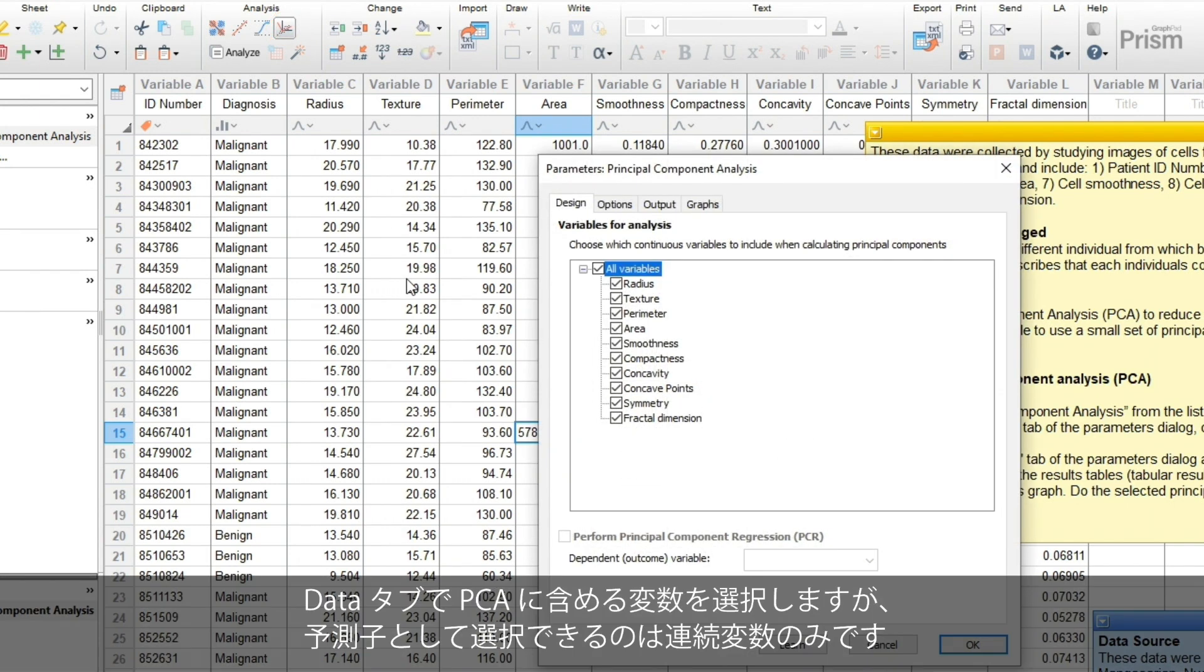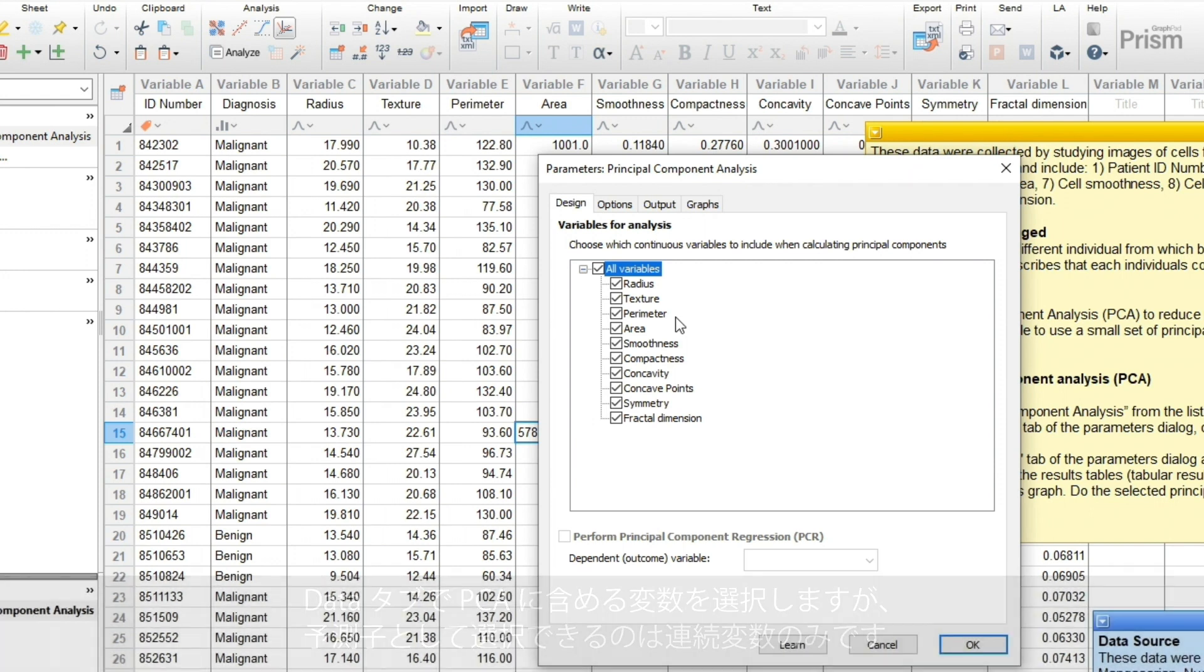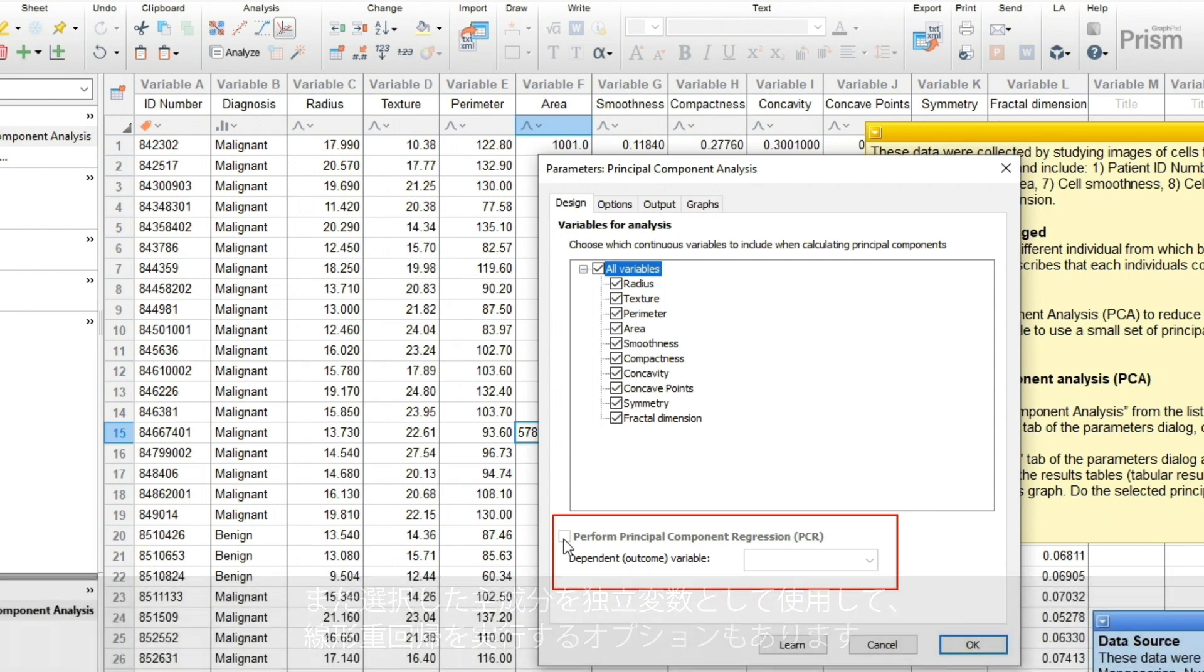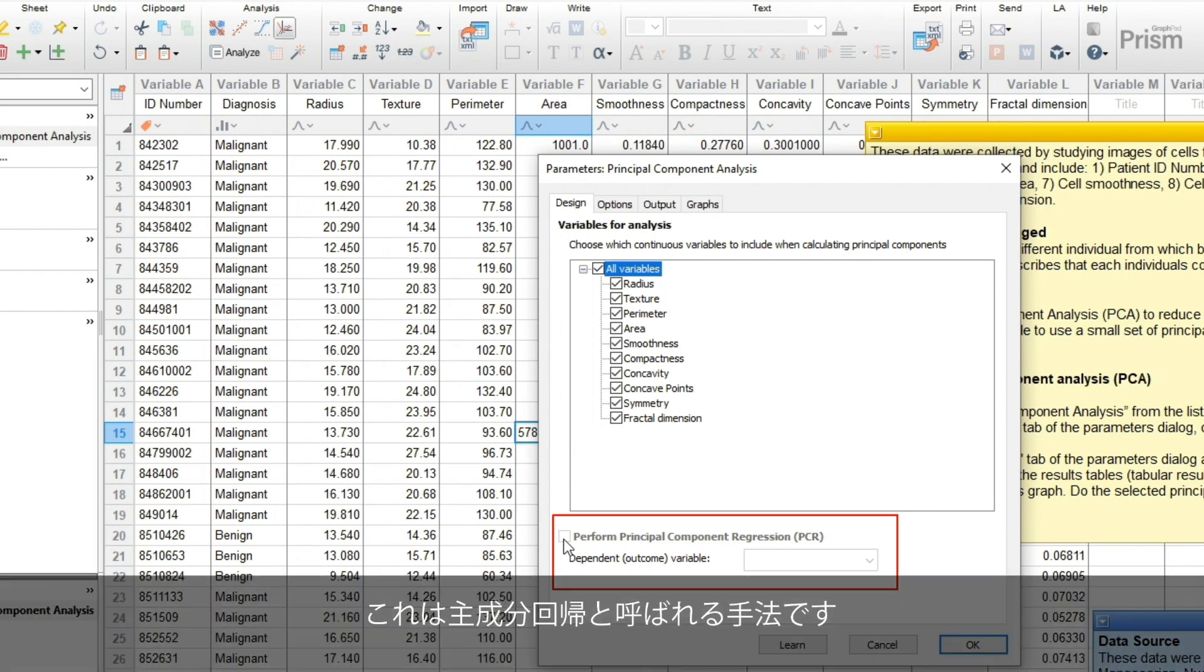In the first tab, you'll select the variables that you want to include in PCA. Only continuous variables can be selected as predictors. Here, we also provide an option to run multiple linear regression using the selected principal components as the independent variables. This is called principal components regression.